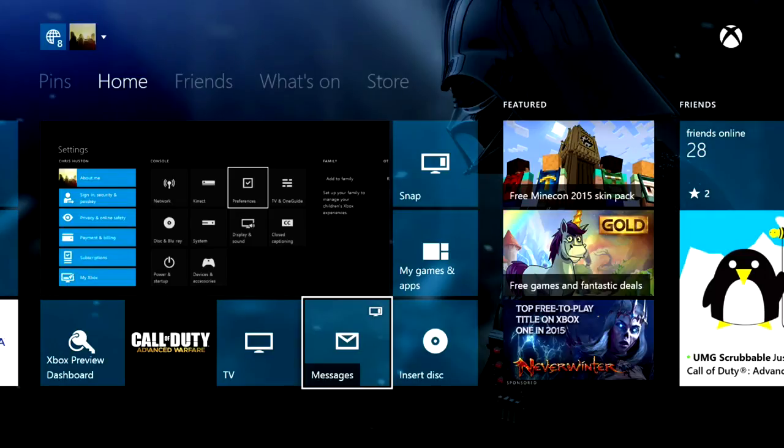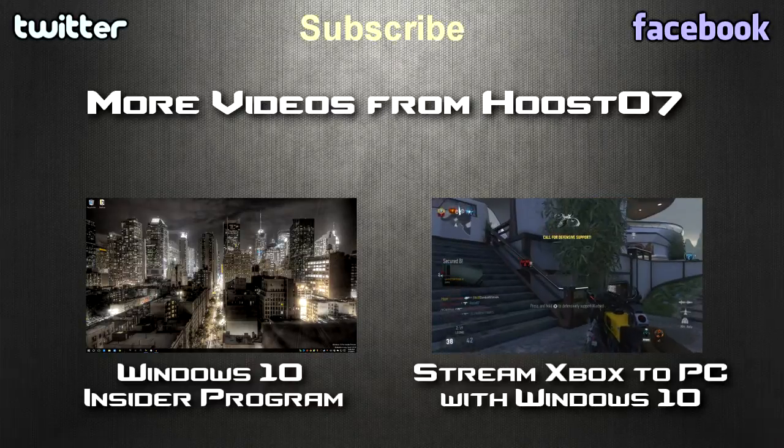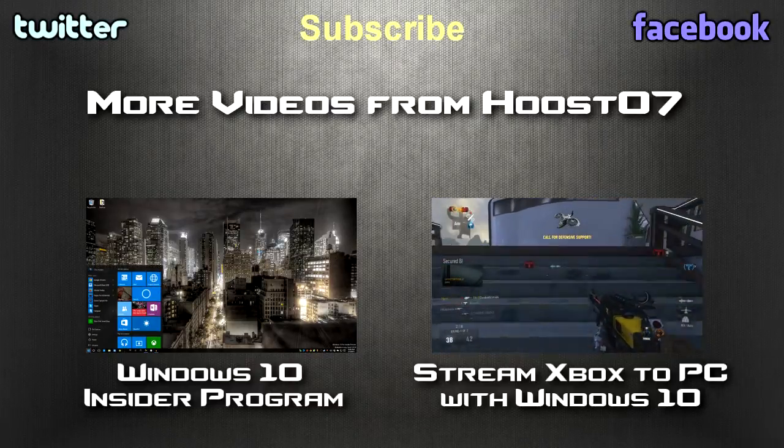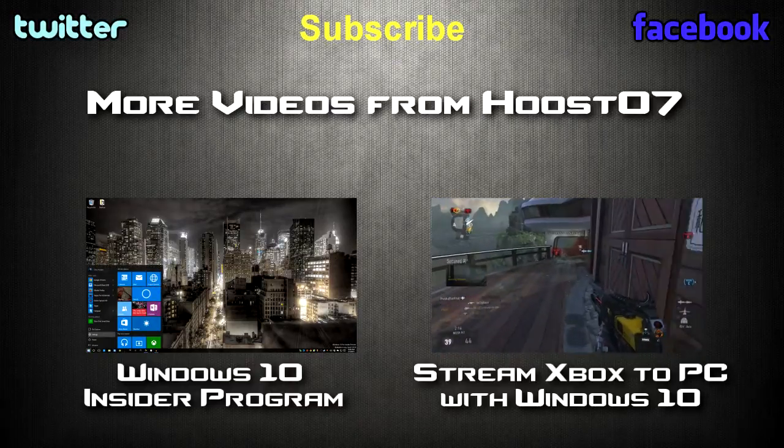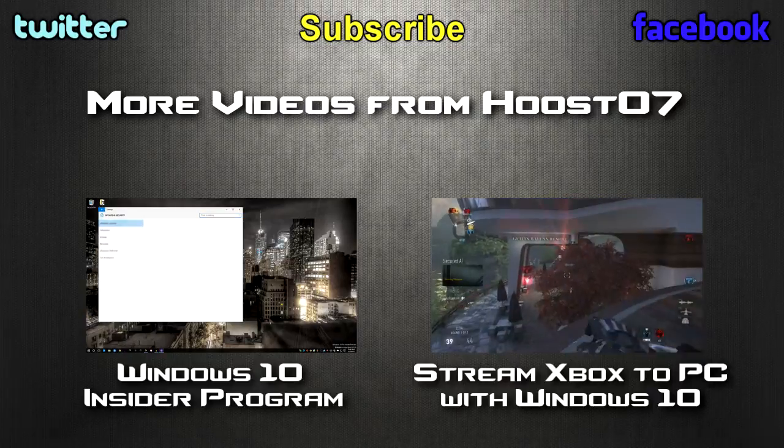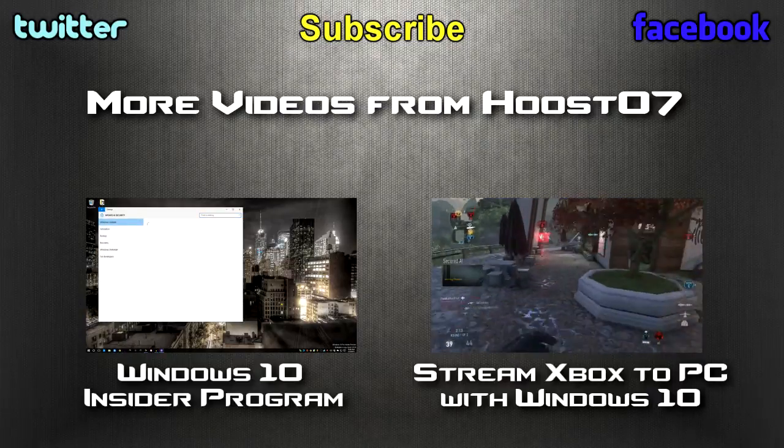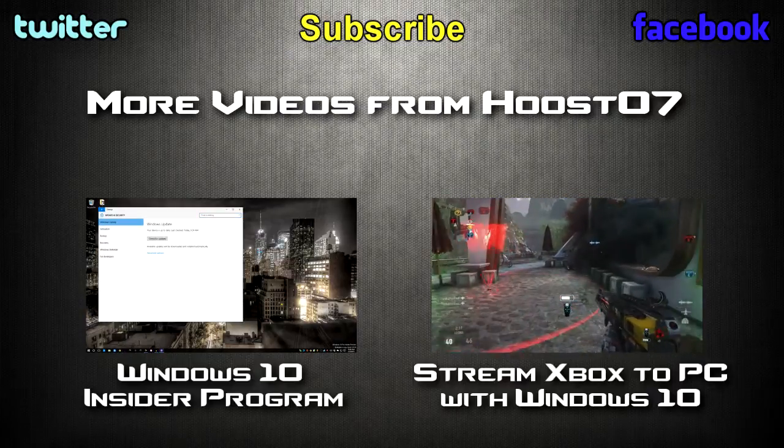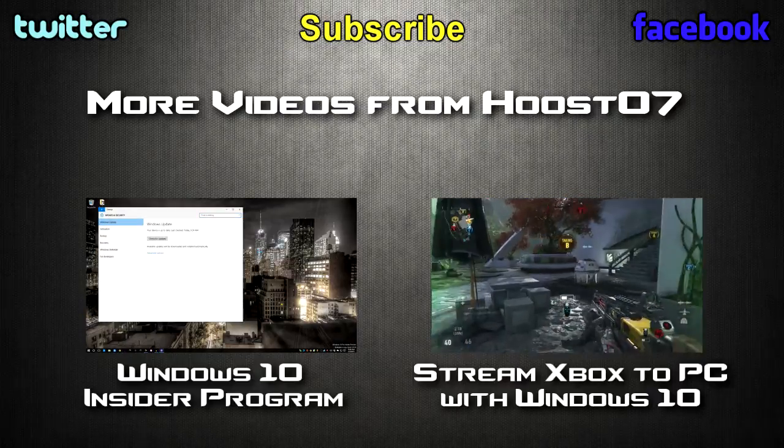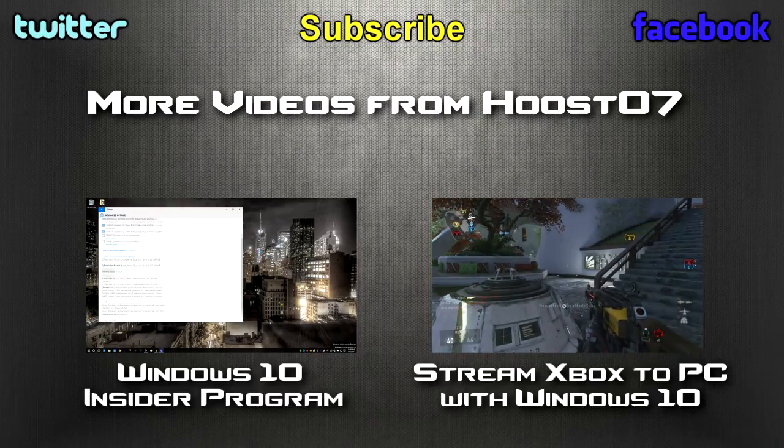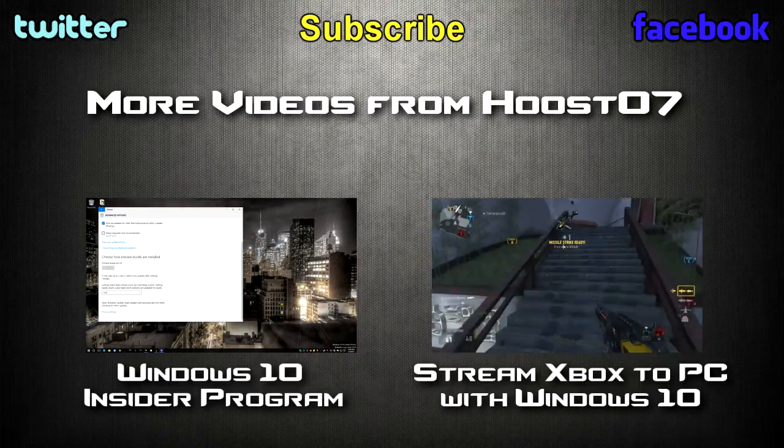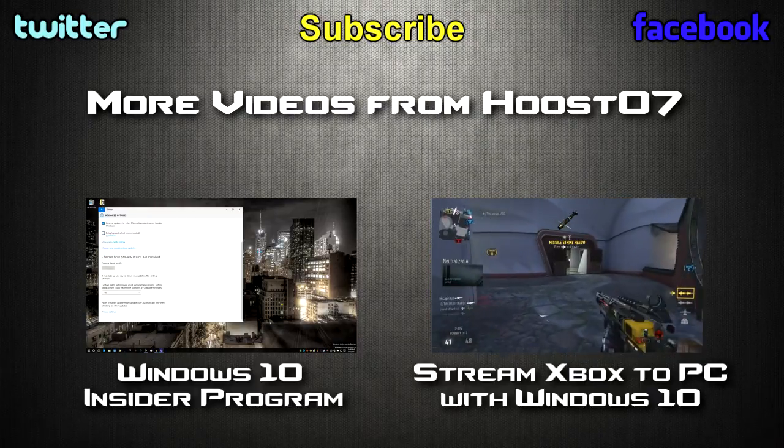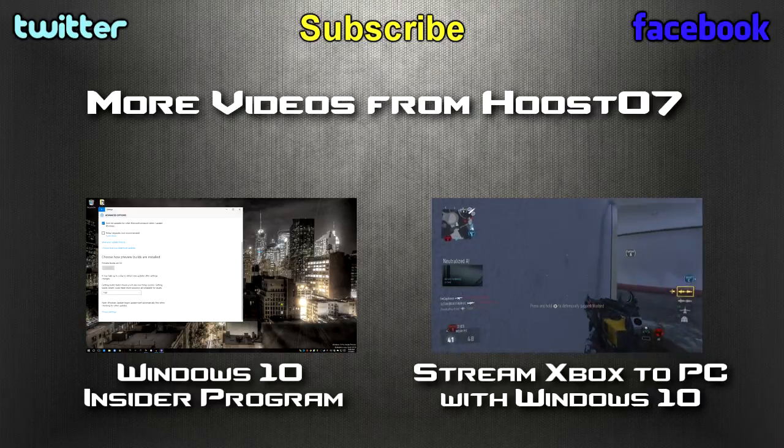So there you have it. Thanks so much for watching. I'll see you next time.